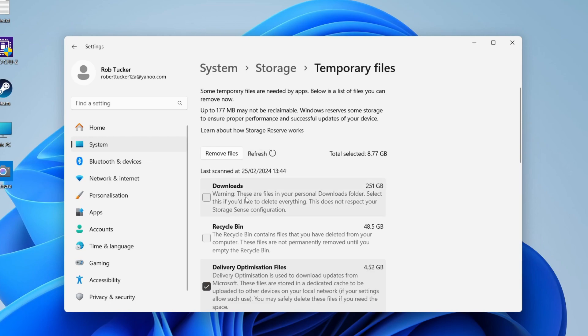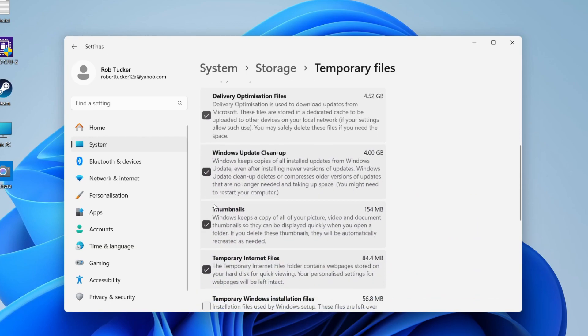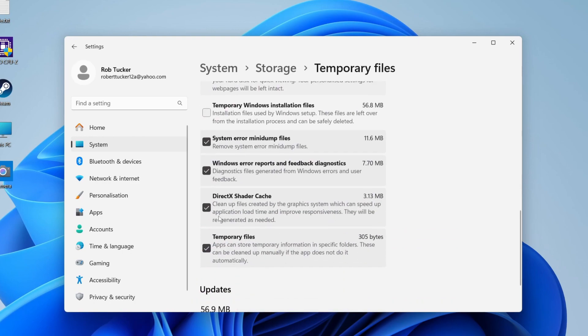As you can see here, I've got 250 gigabytes in my downloads, I've got 50 gigabytes in my recycle bin, and there's other files as well.